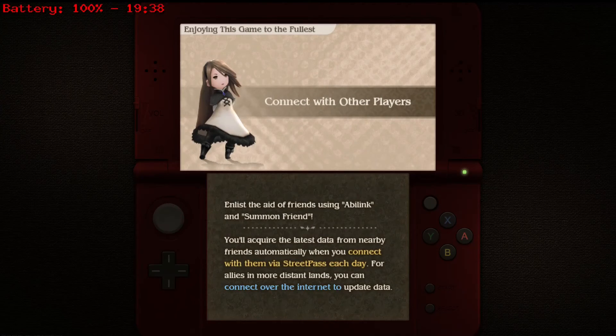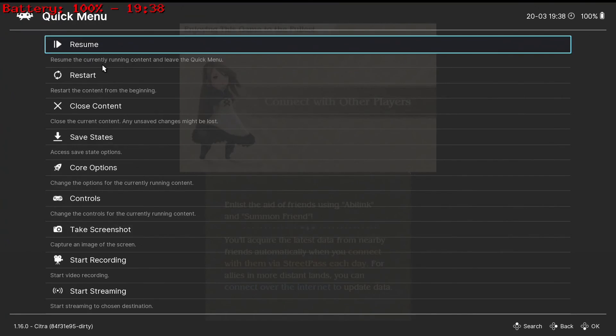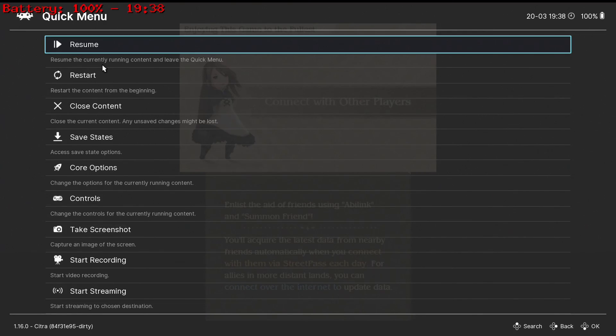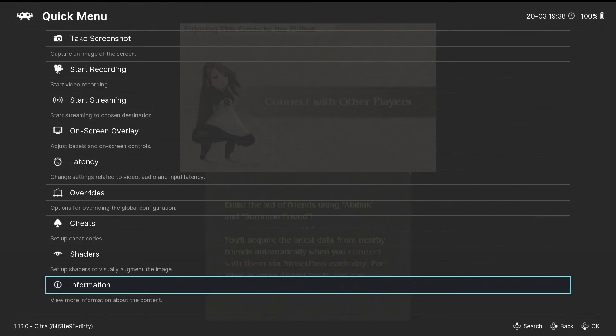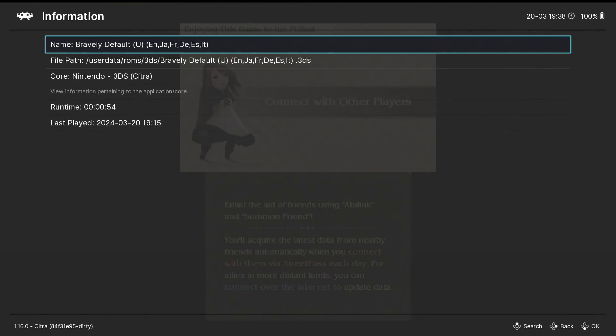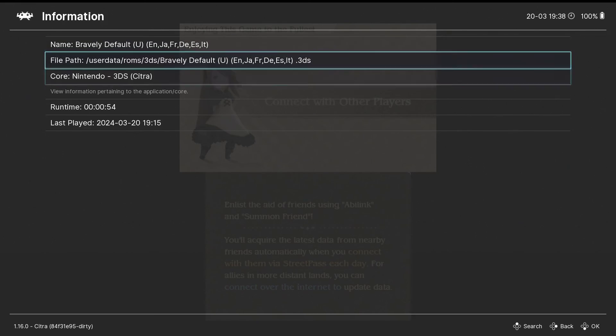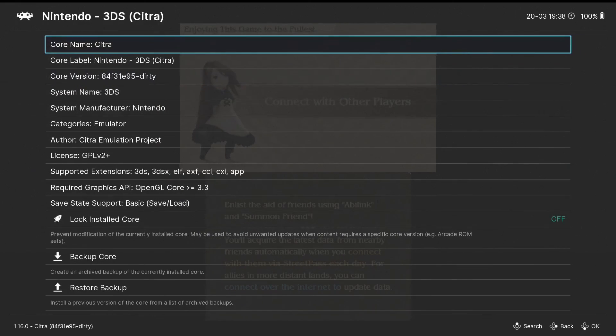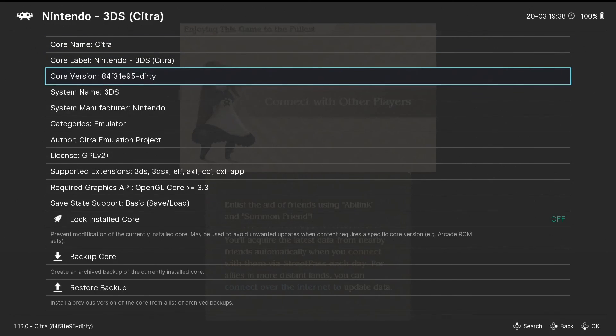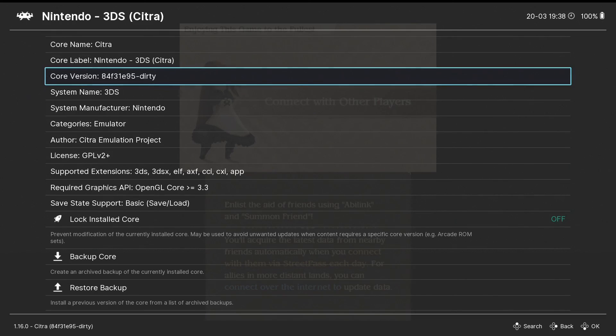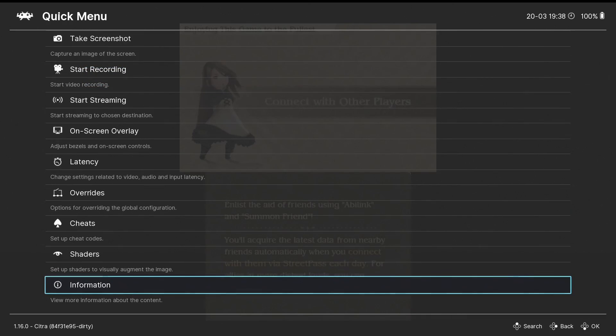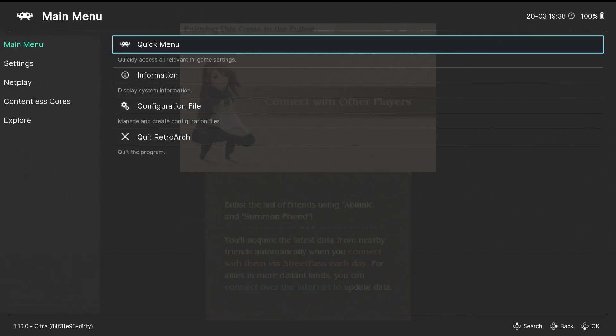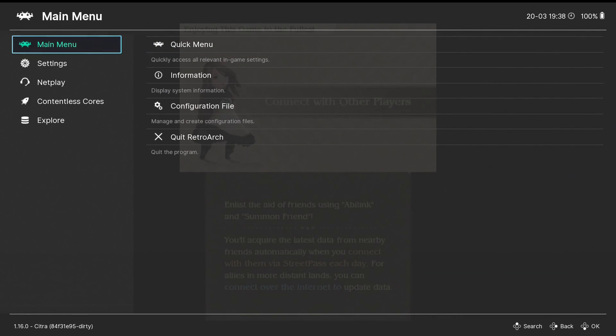And just to show that we are in the libretro core, we'll even go down to information. And we are using the 3DS Citra core. Here's the version that we're using, and that's the same version that I showed you how to access on the Internet Archive.